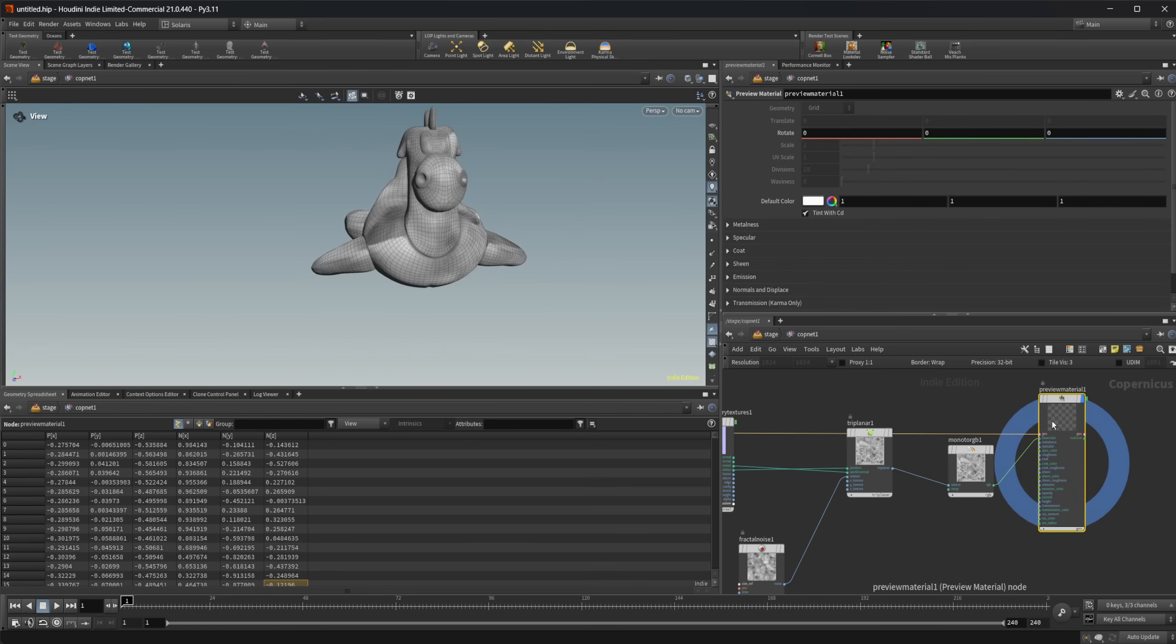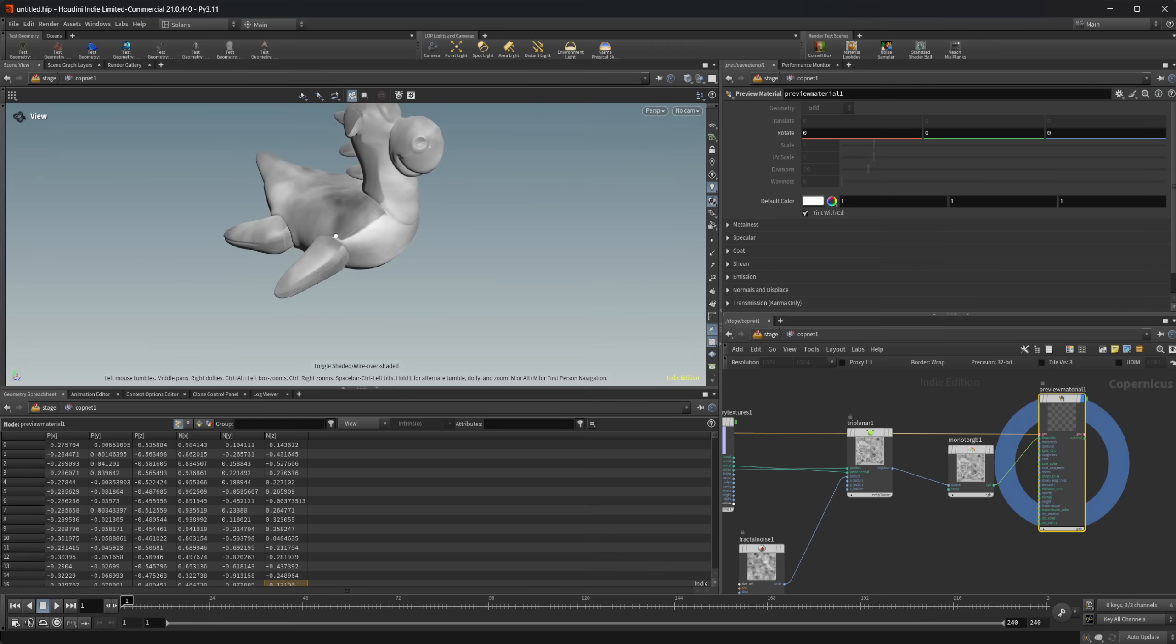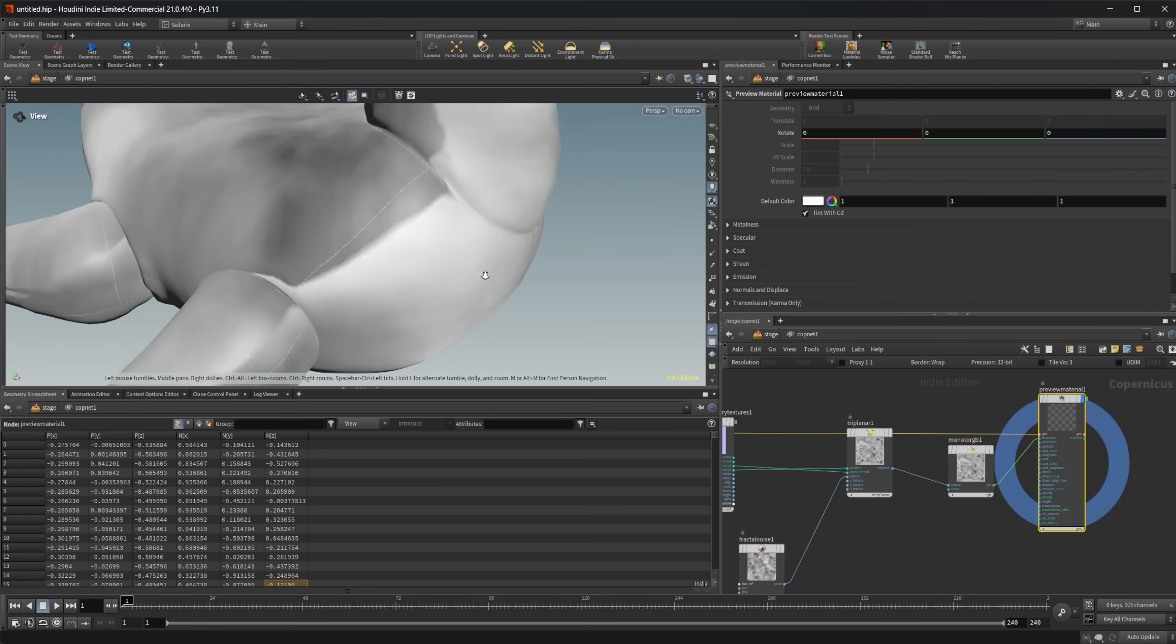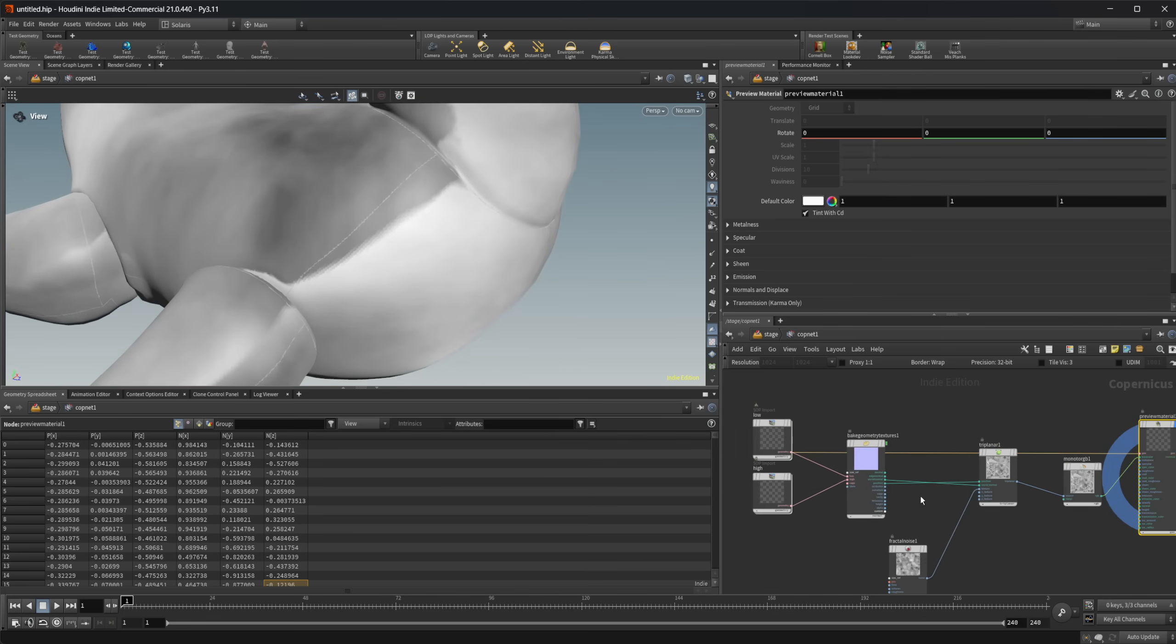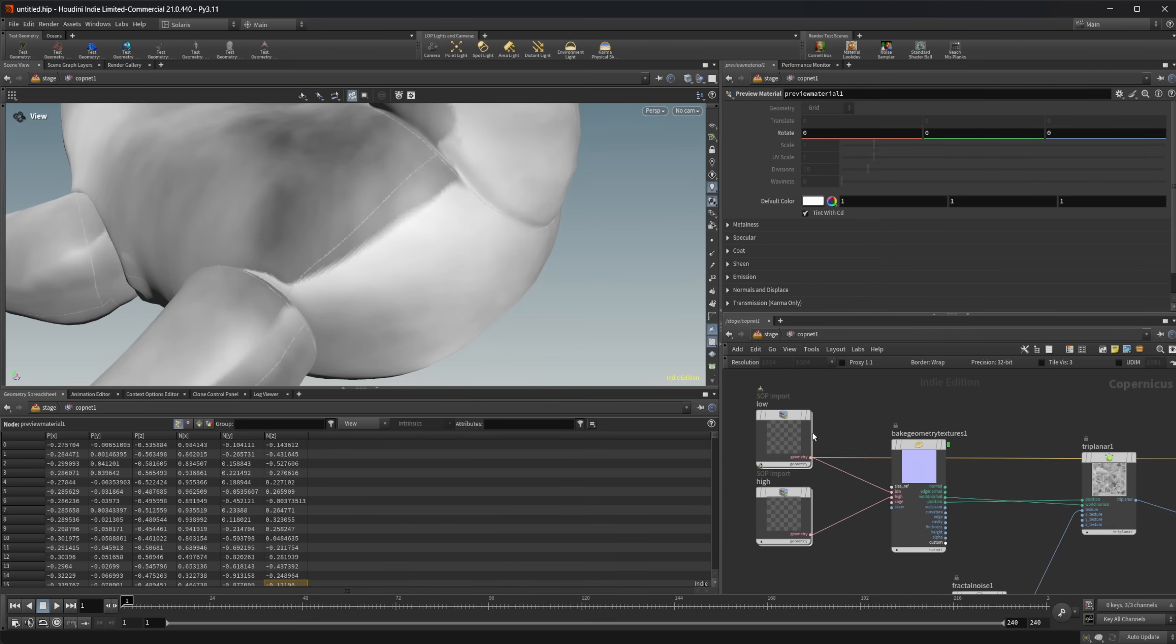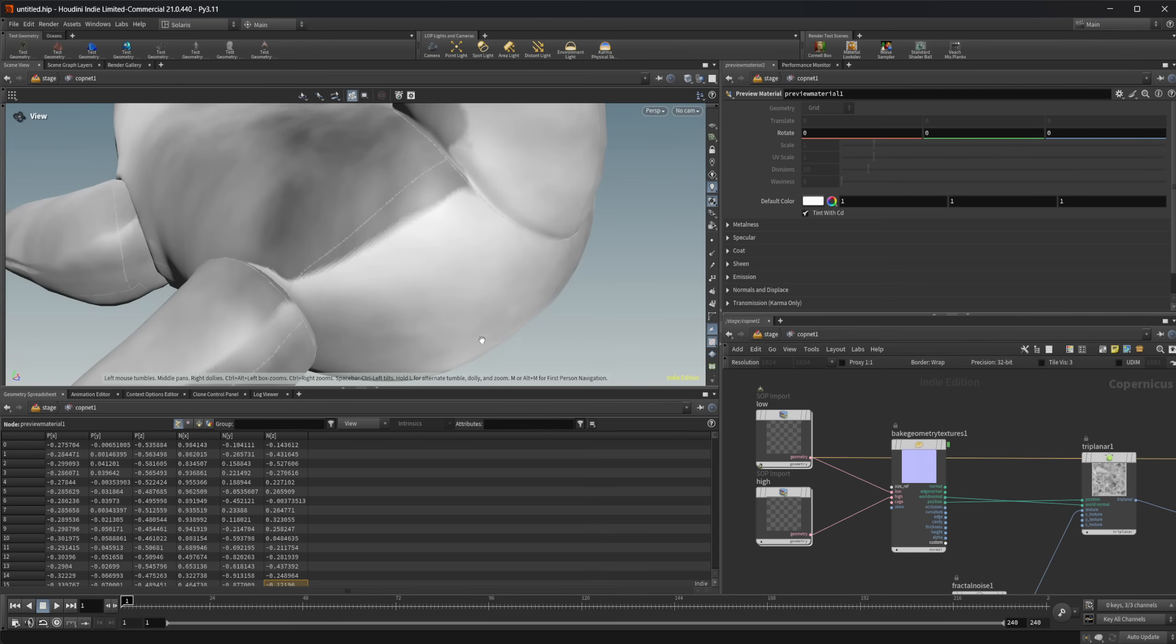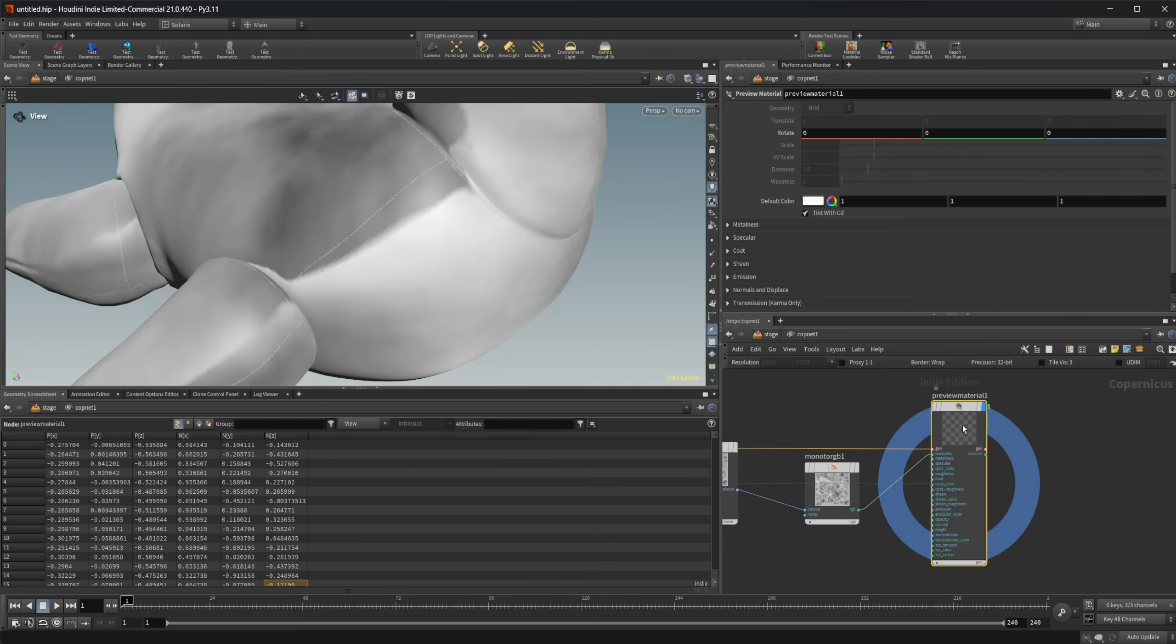If I look here now and press shift W to get rid of our wireframe, we have this triplanar projection that's working. But you see, we still have our seams, which you have to have UVs on your geometry to have this bake geometry textures to work—it has to have UVs on your low poly geometry. So we're going to have these seams that we need to take care of.